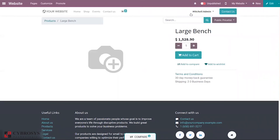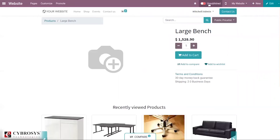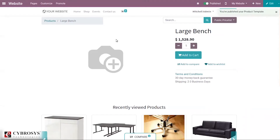It is possible to publish this product from here. Just click this and you can see you are published - you have published your product template. Then come back to our shop.